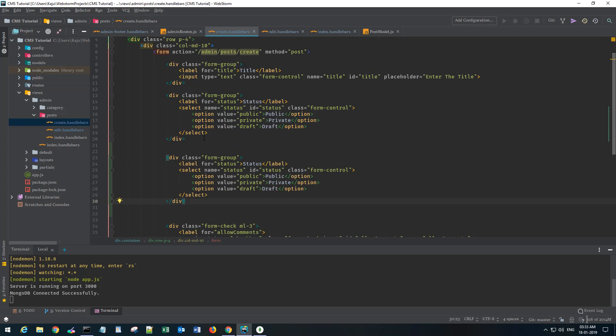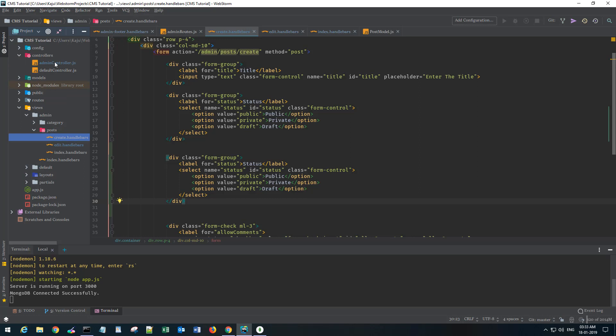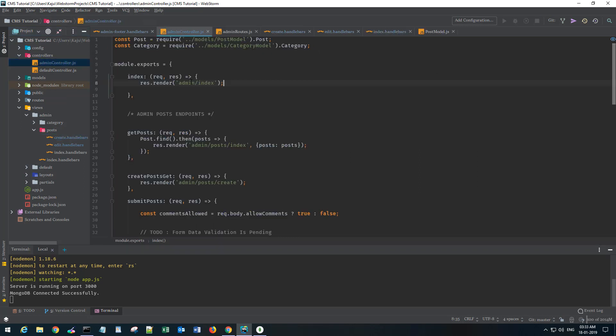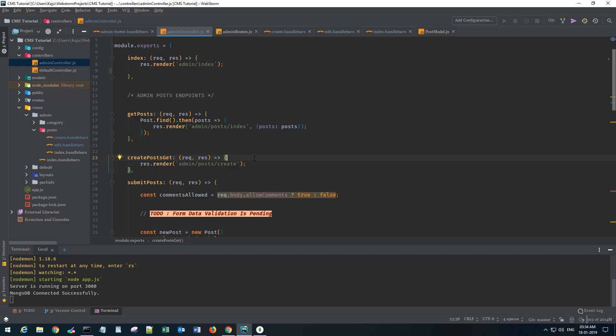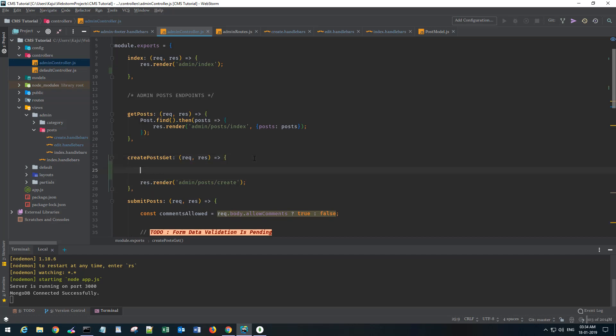Now we want to first fetch the set of categories and send it to our view. We'll do that in our admin controller. This is the get method, so we have to first fetch all the categories and send it to this create view.